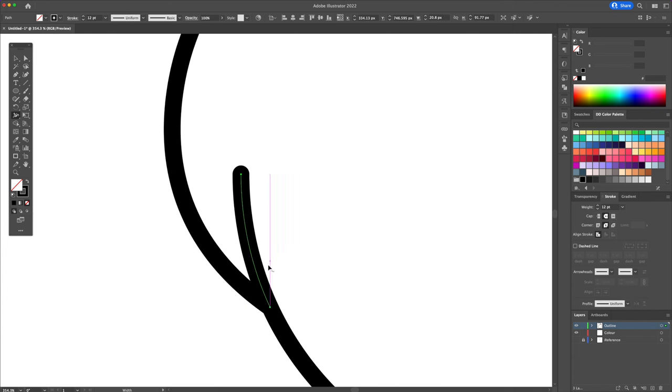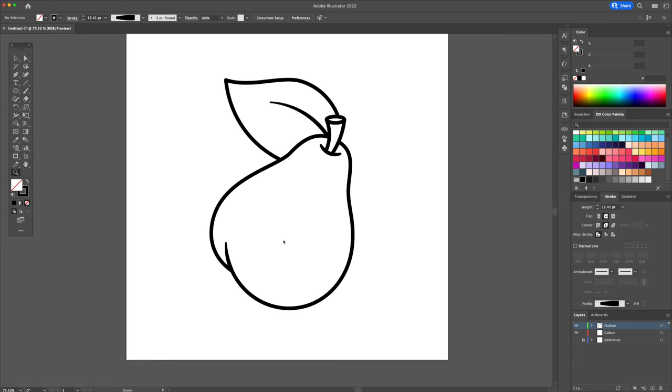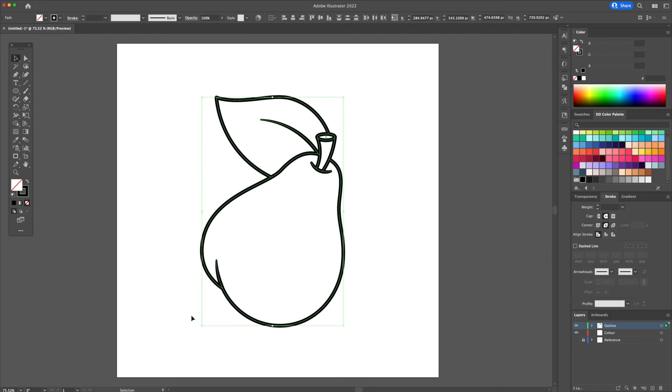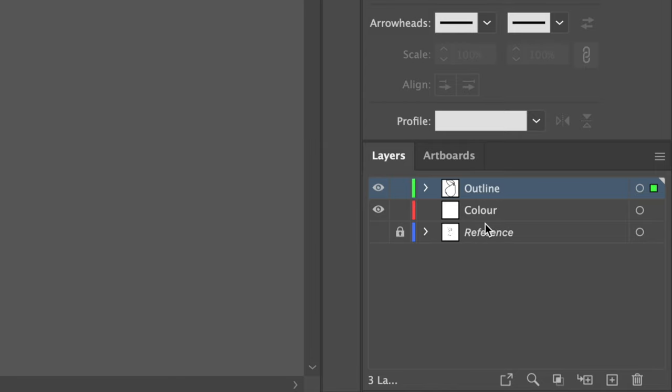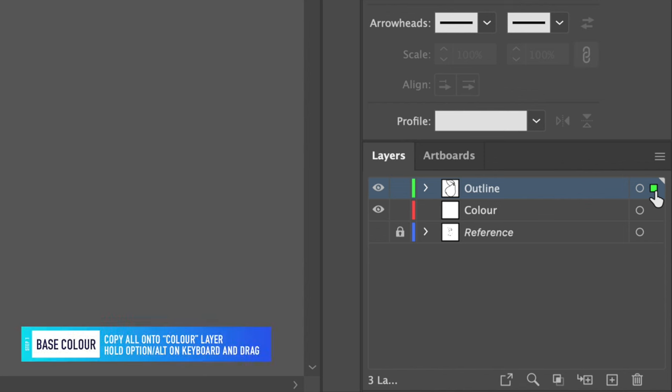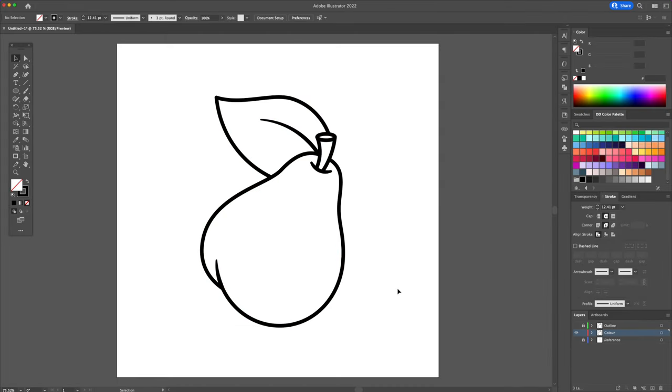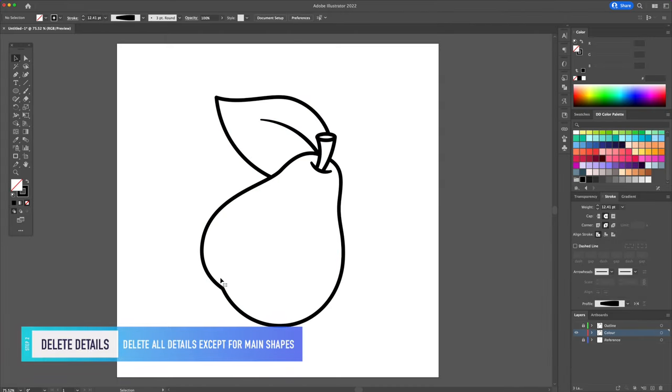Alright, so now that the outline is completed, let's add the base colors. So let's prepare this outline for coloring. Select everything and head over to the layers panel. Hold the option or alt key on your keyboard and drag this little green square below to the red square. What we did is do an exact copy onto the color layer. Make sure to lock the outline layer and then hide it. We will then delete all the small details and keep the main shapes.